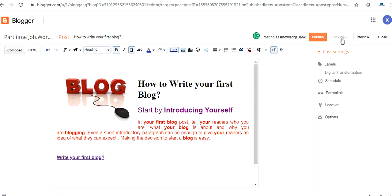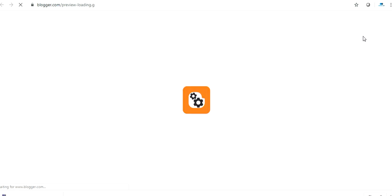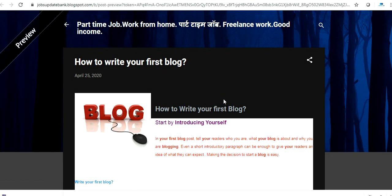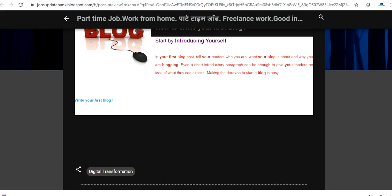Now once you are done with this very small blog, click here. It's automatically saving, but if it's not then you have to click on save. Before publishing it, you want to see the preview how it looks like. Click here on preview. Internet is slow. This is the preview of your blog.